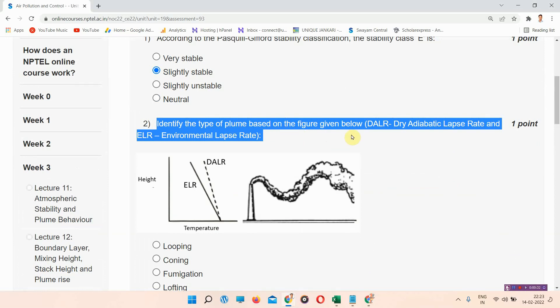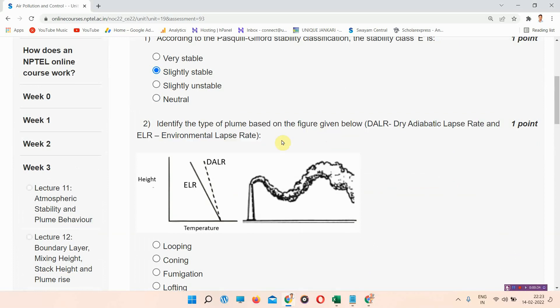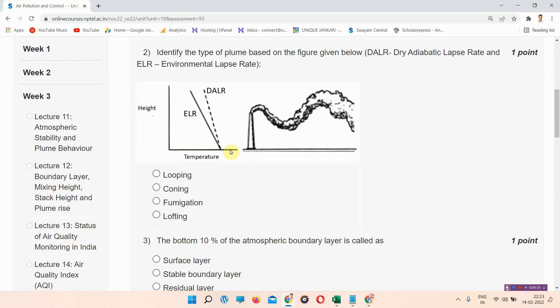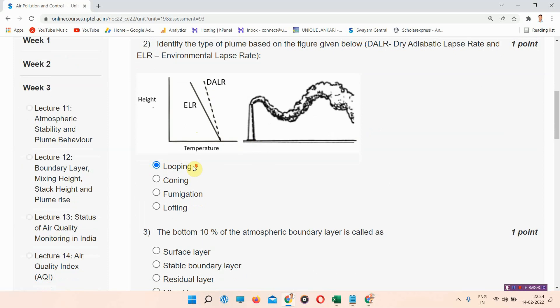Question number two: Identify the type of plume based on the figure given below. This is the figure given for question number two. The correct answer of question number two is option number A: looping. This is the correct answer.